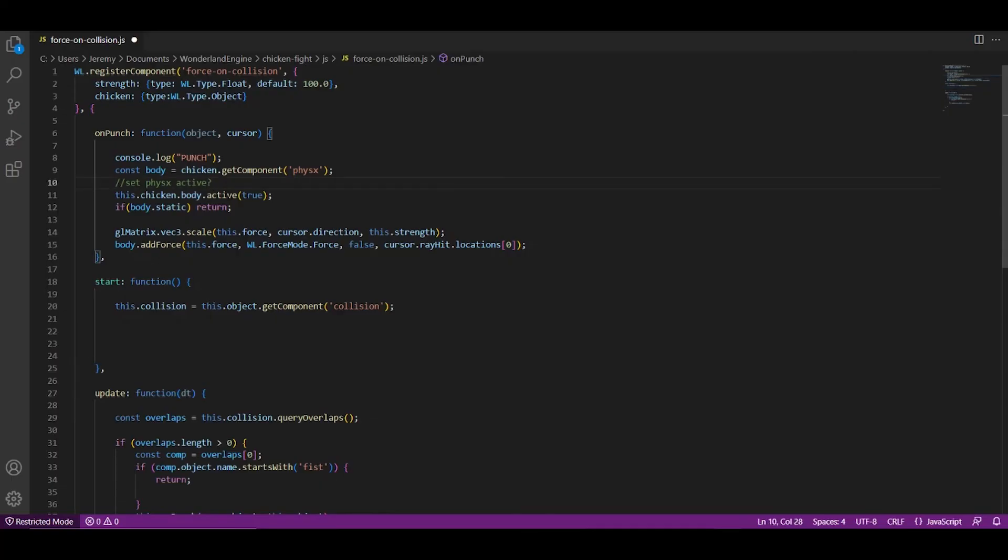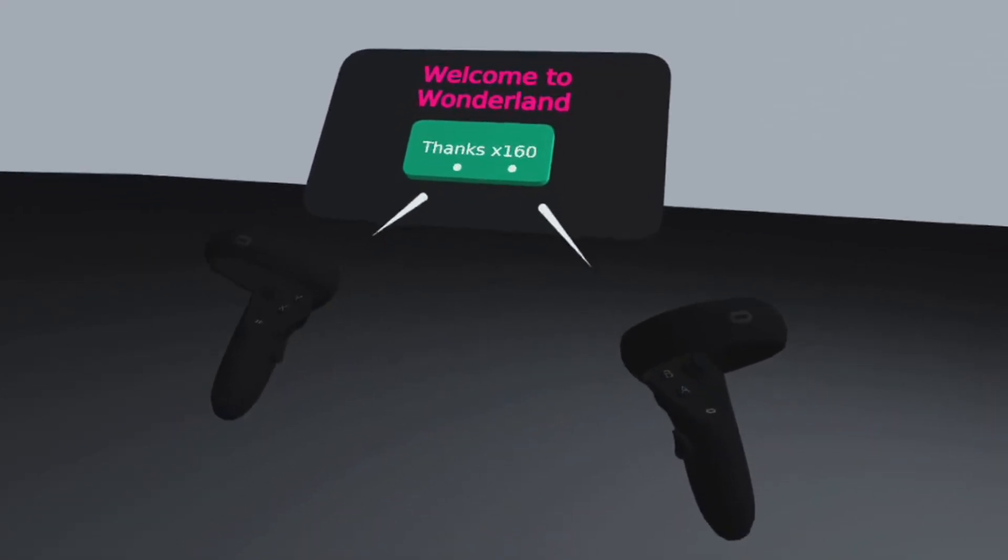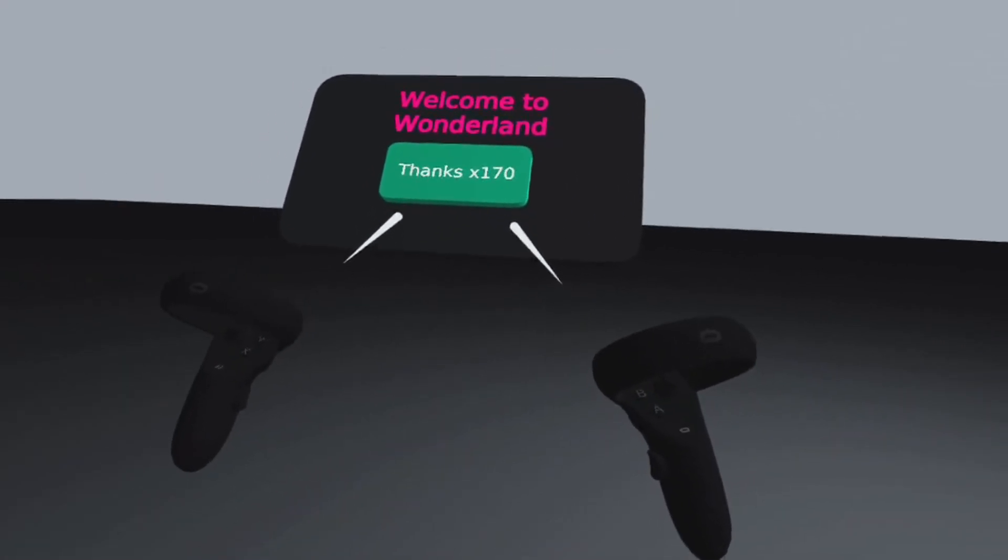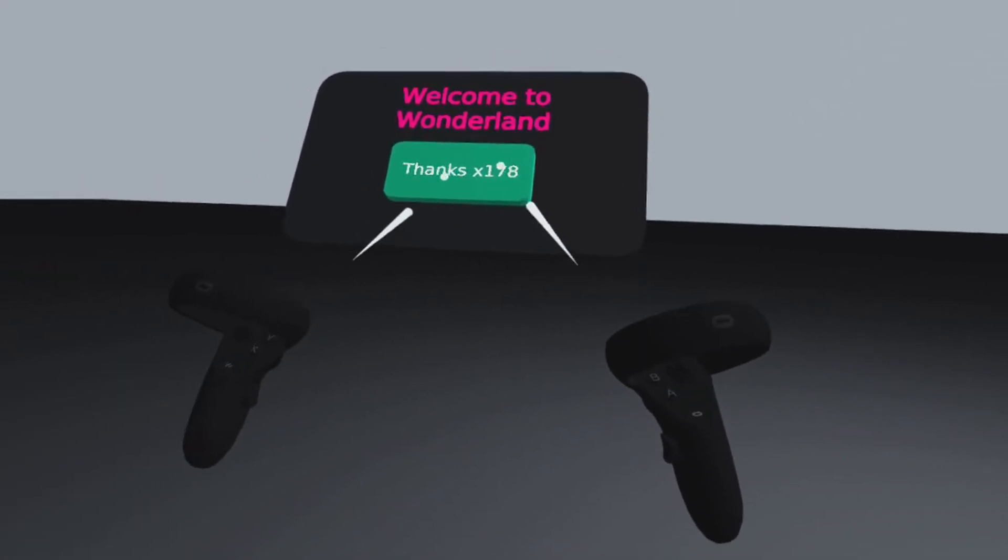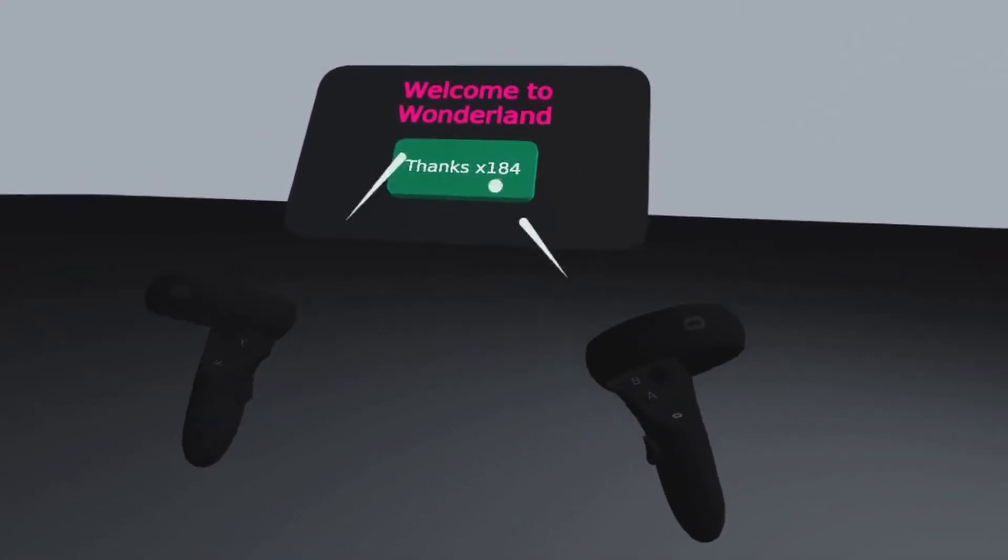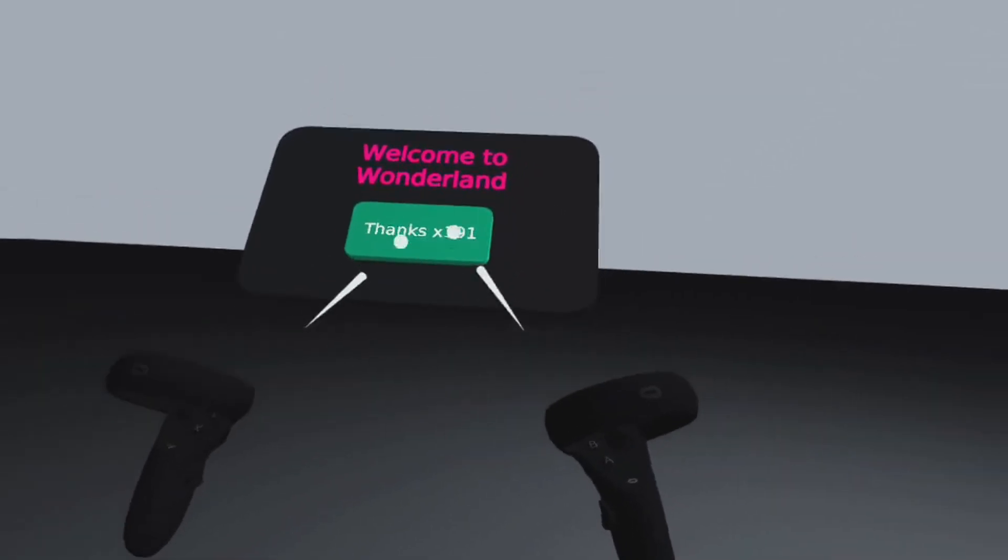Anyways, I borrowed some of the physics code, but I needed a way to trigger collisions. I got to work programming that, and I ended up with a pretty simple message that gets logged in the console every time a fist overlaps with a chicken. Nice. For now, that's gonna suffice.